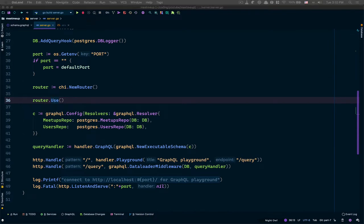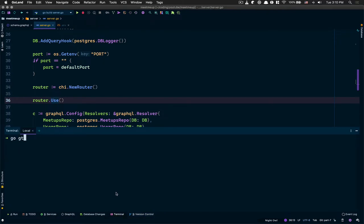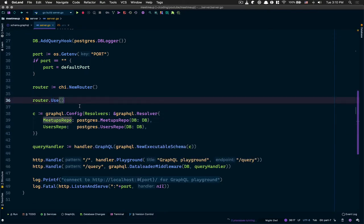Use is a way to append a middleware and load it onto the Chi middleware stack. One of the middleware I want to try in this one — which we didn't use before in the REST API — is the CORS library from RS: github.com/rs/cors. What we're gonna do is add that as a middleware, because CORS handles cross-origin requests so you don't want somewhere else to just hit your server.